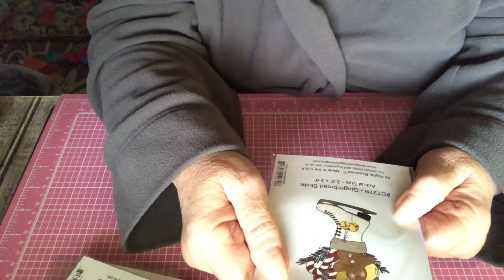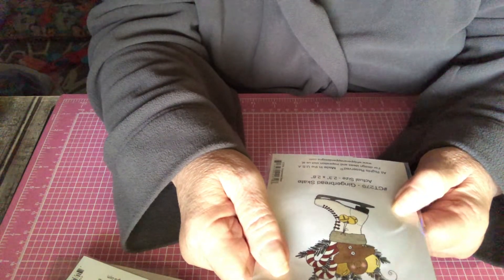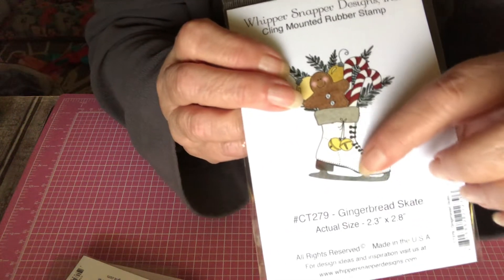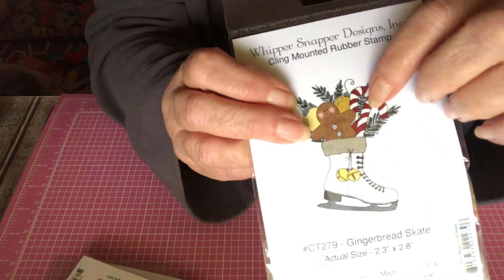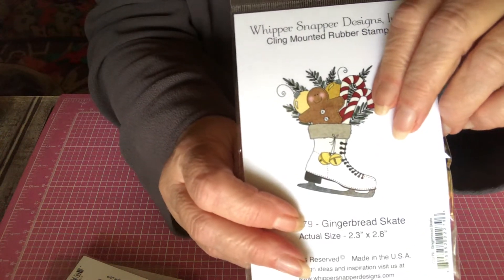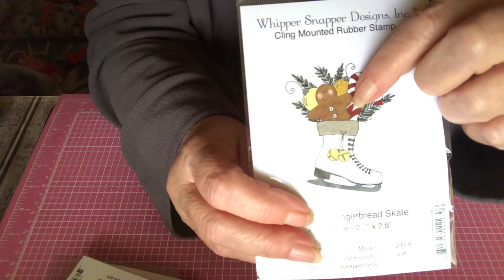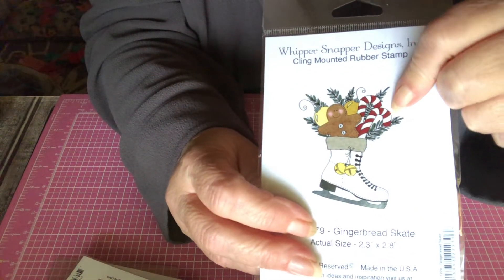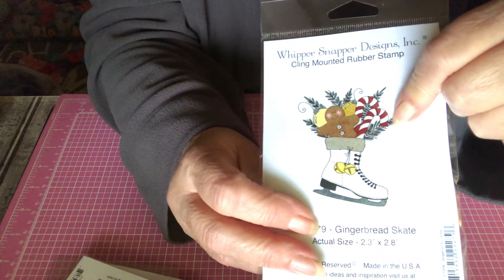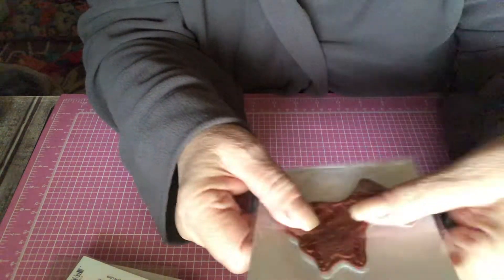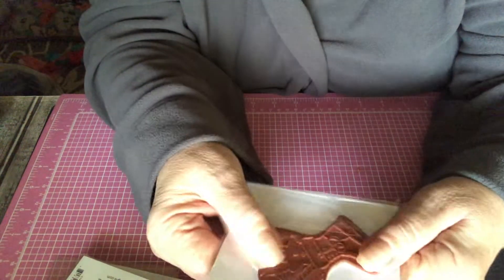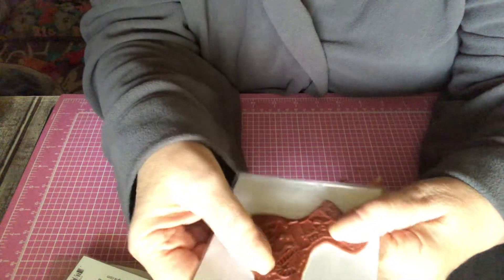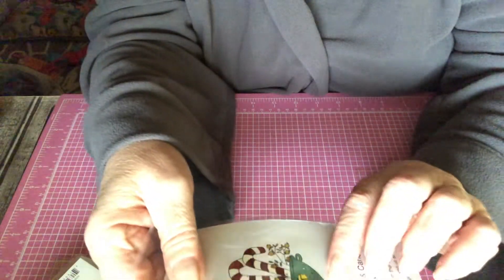And this is the gingerbread skate. I have a skate die, but it's bigger than this. So I really like this. That is adorable. Again, the ginger and the jingle bells and the candy cane and some greenery. Really cute. And they're such good stamps. You only have to stamp it once, and that's it. They're very good stamps, and they're all a lovely size, perfect for card making.